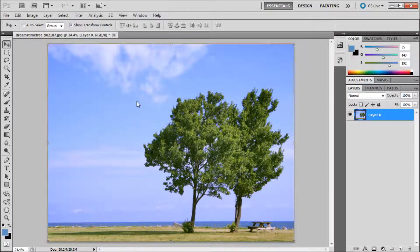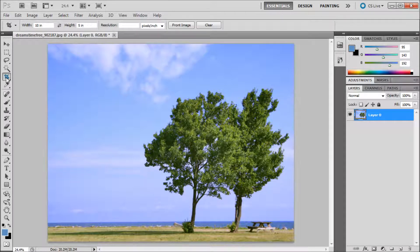Cropping an image in Photoshop is a very simple task. First, go over to your toolbar and grab the crop tool. Once you select the tool, you should see some options at the top.